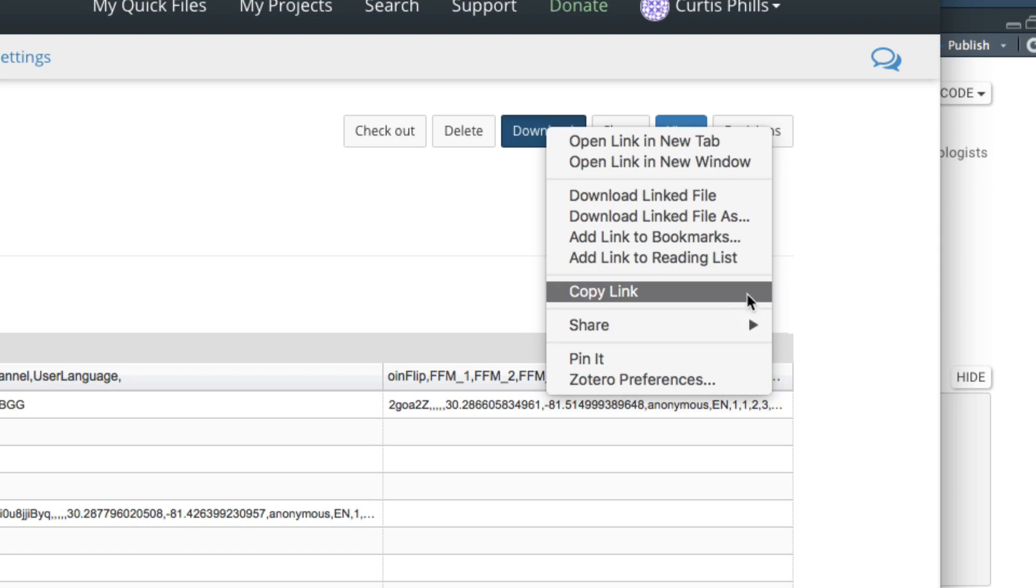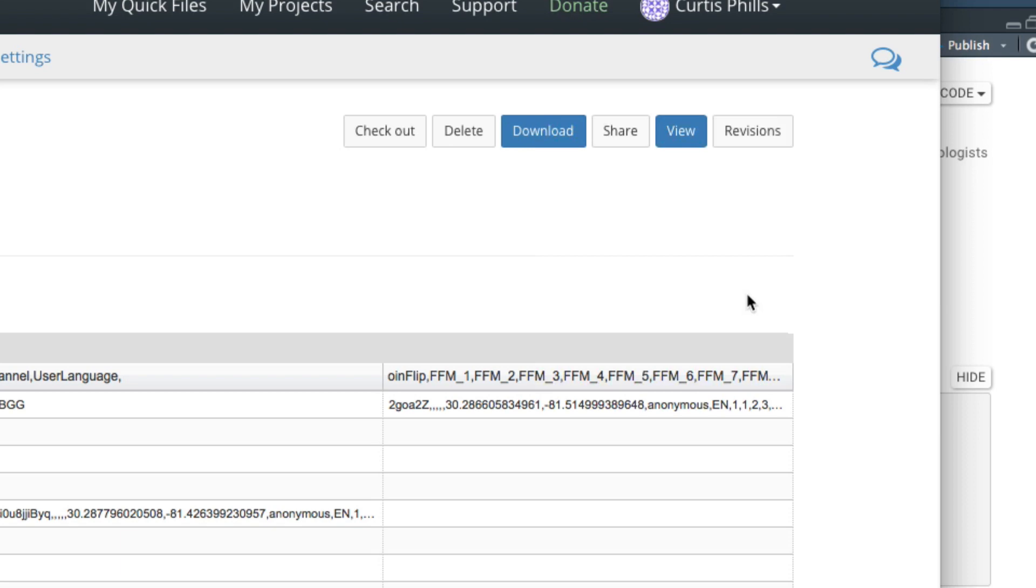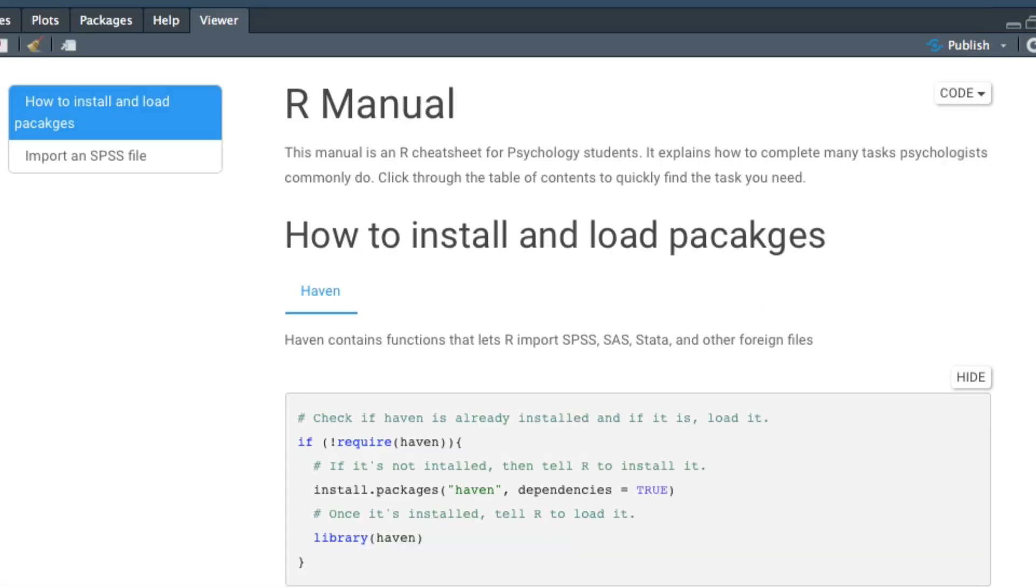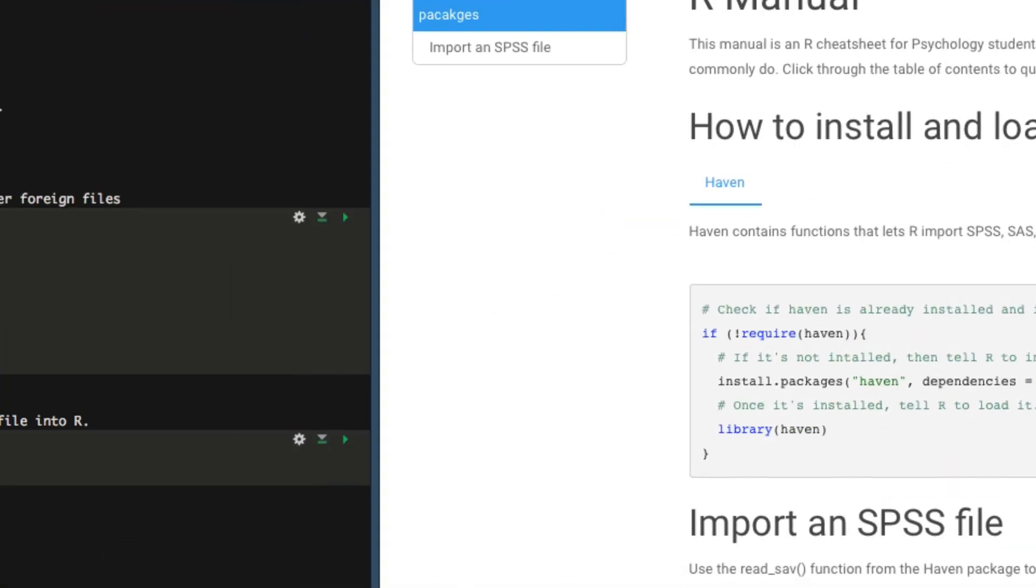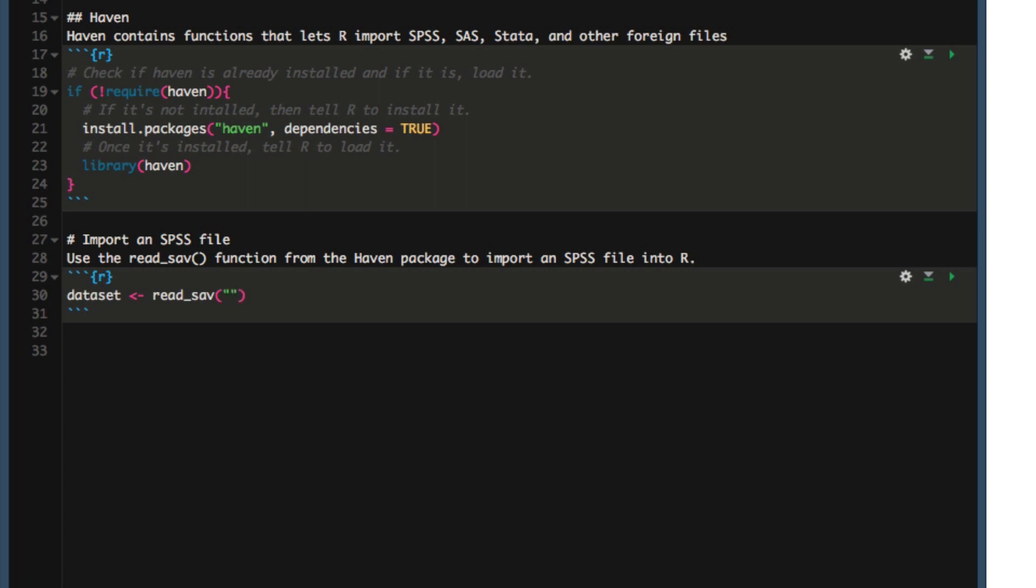Now return to RStudio and paste the link into the read_sav function. Press play and your file will download. You can tell it's working because we have that green bar. And once that green bar goes away, our file is now loaded into the dataset variable.